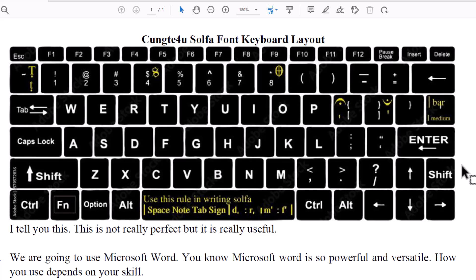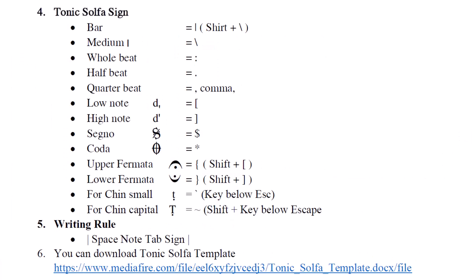Now before we really type, let us look at the keyboard layout for the Chungtae Tonic Solfa font. In order to type tonic solfa we need some special signs. The first one we need is a bar, then medium, then lower sign, higher sign, fermata, coda, and signal. There are also special characters for chin and mezzo — we use capital T and small T. That's why we need a special font, and that is why I created it.